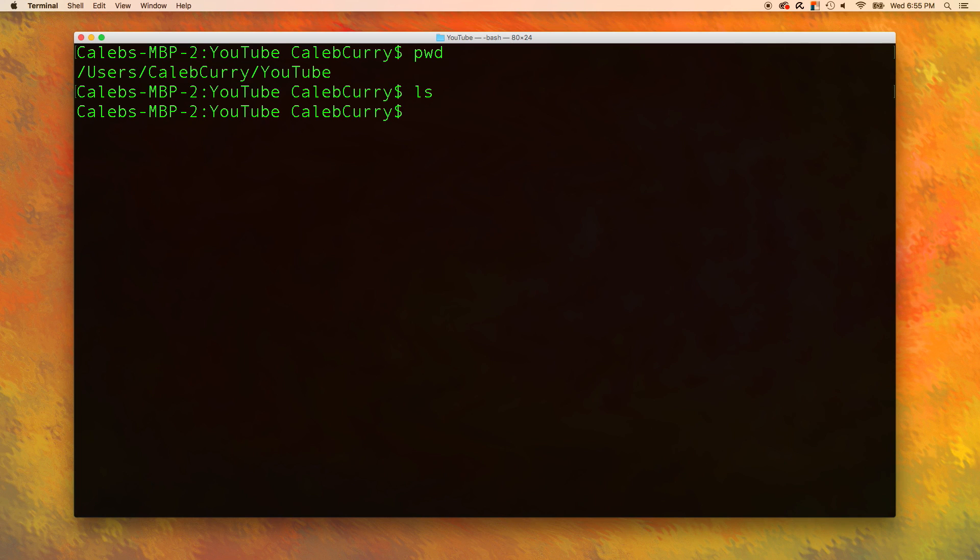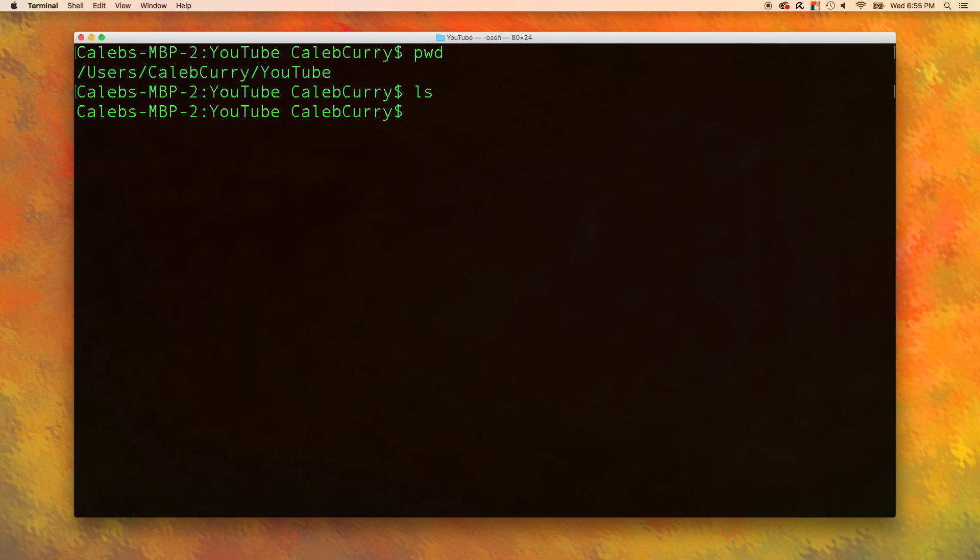Now I should probably start using a more technical term, directory. That is what folders used to be called before the term folder came into existence. So folder and directory, that's the same exact thing.